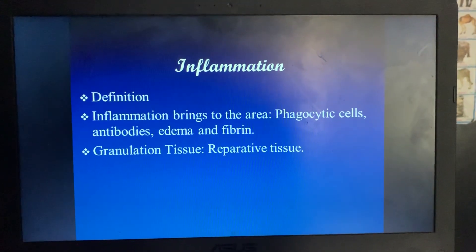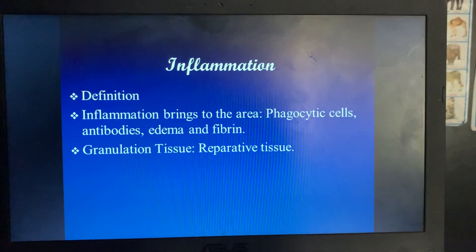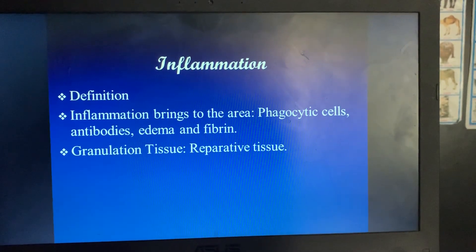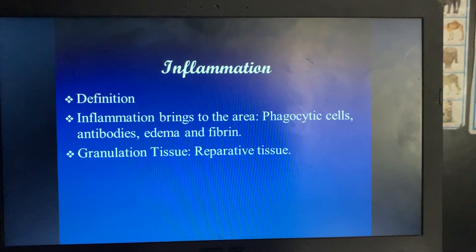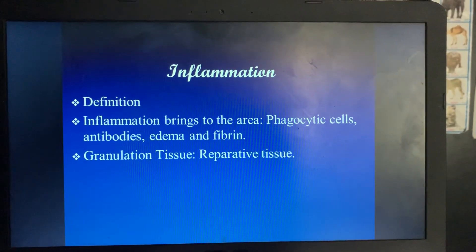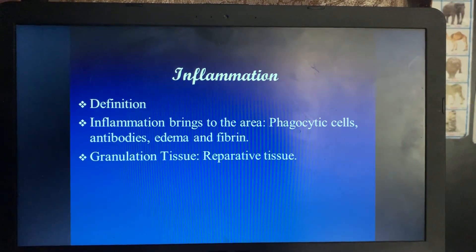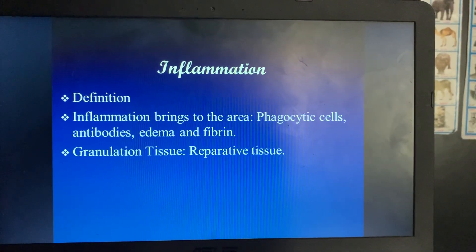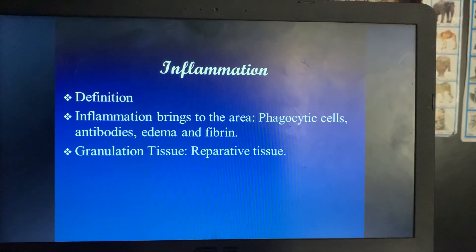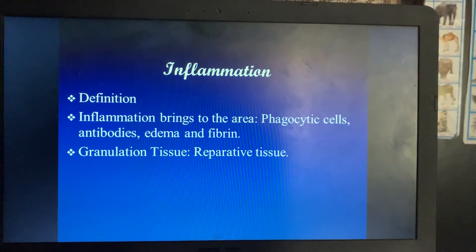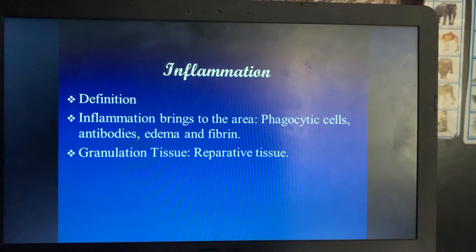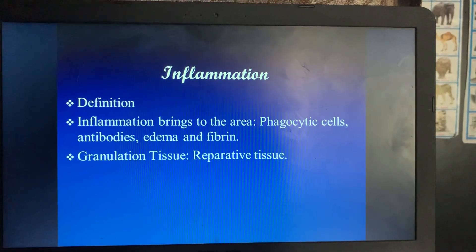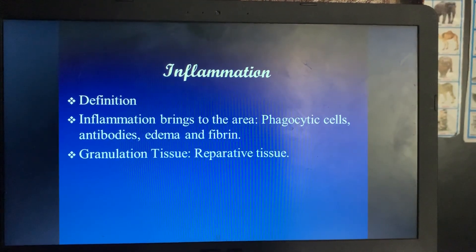What is inflammation? It is a physiological response of a living tissue to injury. Its main objective is to destroy the irritant causing the change in the tissue and to restore it to its original form and function. The inflammatory process brings phagocytic cells to digest the bacteria, allows antibodies to recognize, attack, and destroy foreign objects, edema or fluid to neutralize the irritant, and fibrin formation to limit the spread of inflammation.